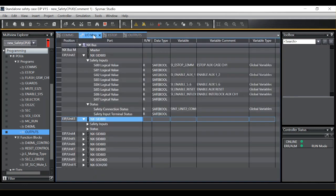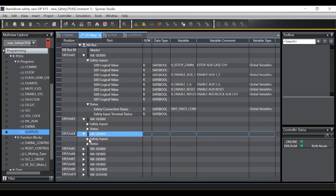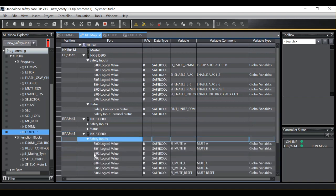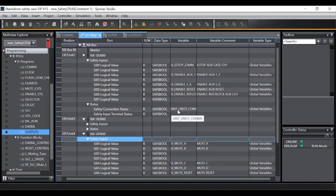Within SysMAC Studio if you move to the IO map you can see my various safety inputs here and all the slices. Under the status section you will actually see we get a safety connection status variable that we can associate. So we can type in a variable name here. I've used SINT to stand for safety internal unit 2 comms.